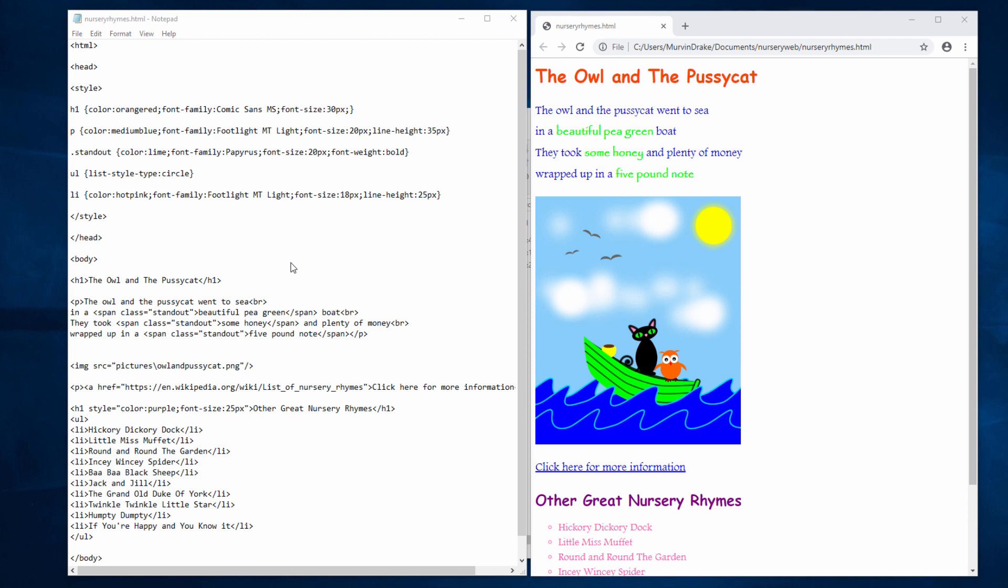Since my last video, I've made a few changes to the appearance of my web page. Let me talk you through them.